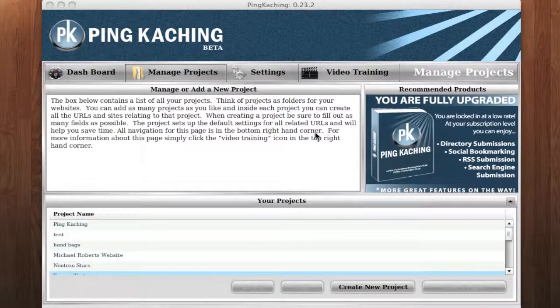Hello everyone, and welcome to a Pinka-Ching training video on how to enter your Facebook RSS into Pinka-Ching.